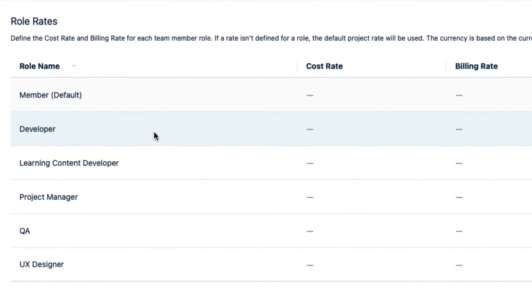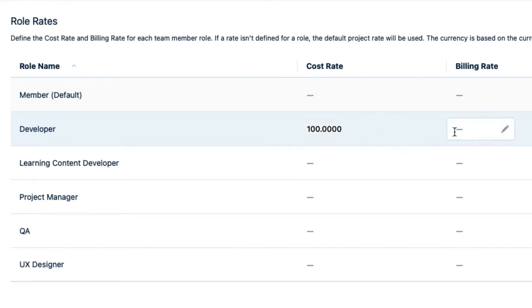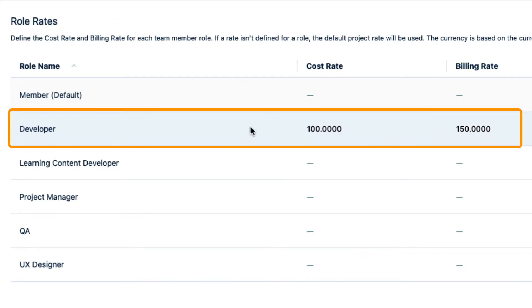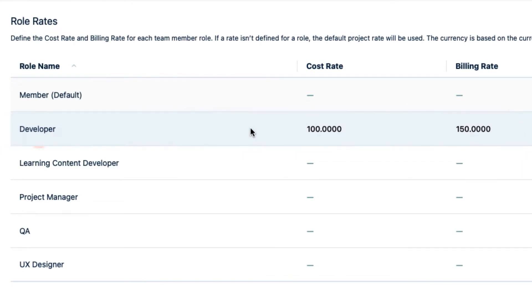I'll start out with my developers and add a cost rate for them and also a billing rate, since some of their work is billable for our customer. Of course, you don't need to set the billing rate if you're not tracking revenue. Now these rates will automatically be applied to all team members who are assigned the developer role, but only in the Cost Tracker projects that I create from this point on.